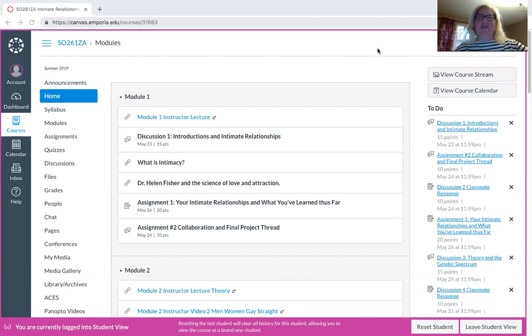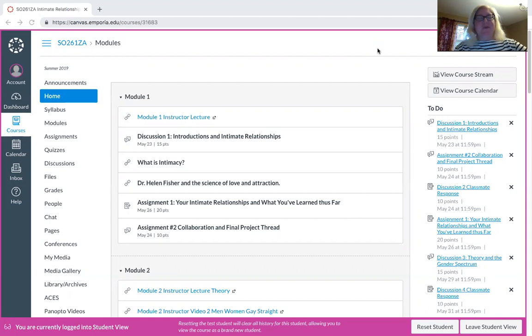Hey everybody, welcome to Intimate Relationships online course for the summer. I'm not sure how many of you have had an online course before. This is my second time teaching Intimate Relationships online. I did it last summer as well. I just first want to welcome you as a group. Hope you had a good break. My name is Jan Todd. I'll be your instructor for the summer.